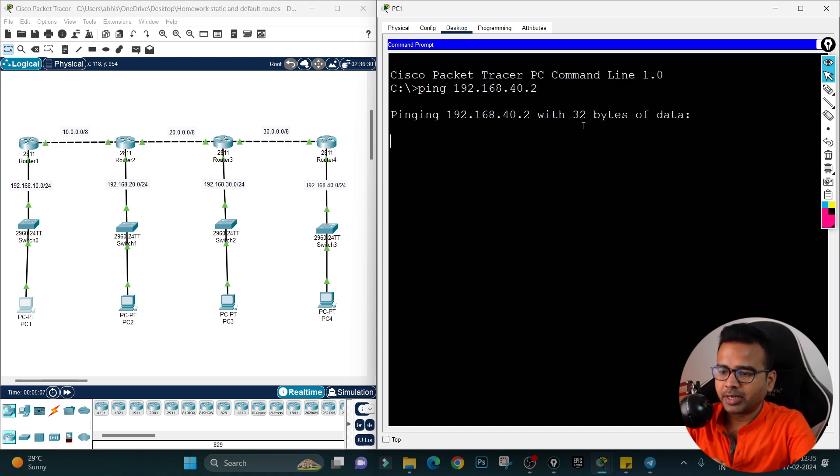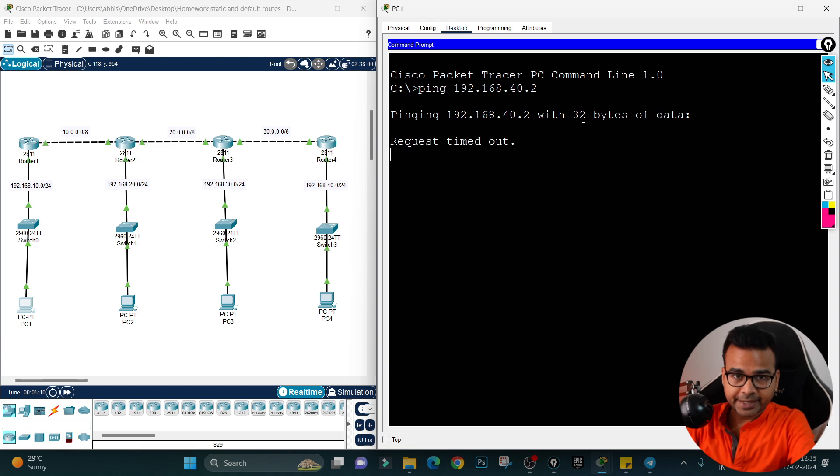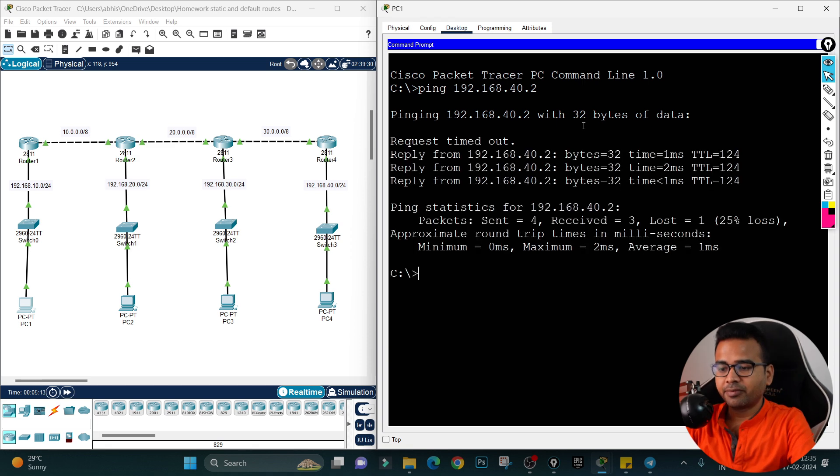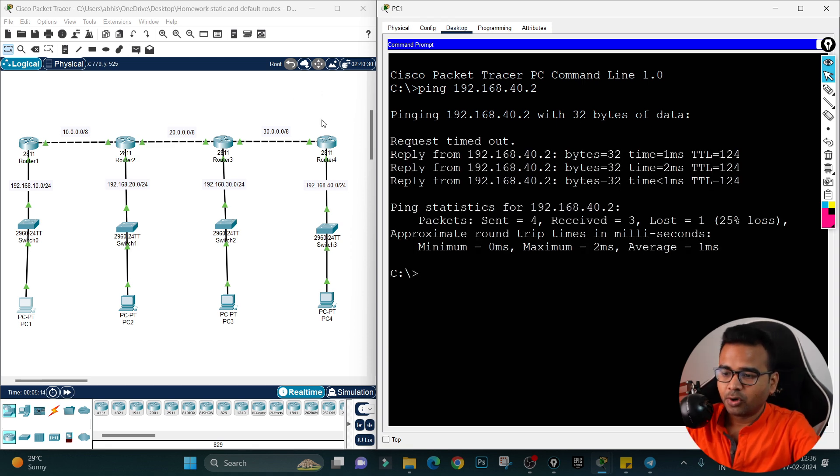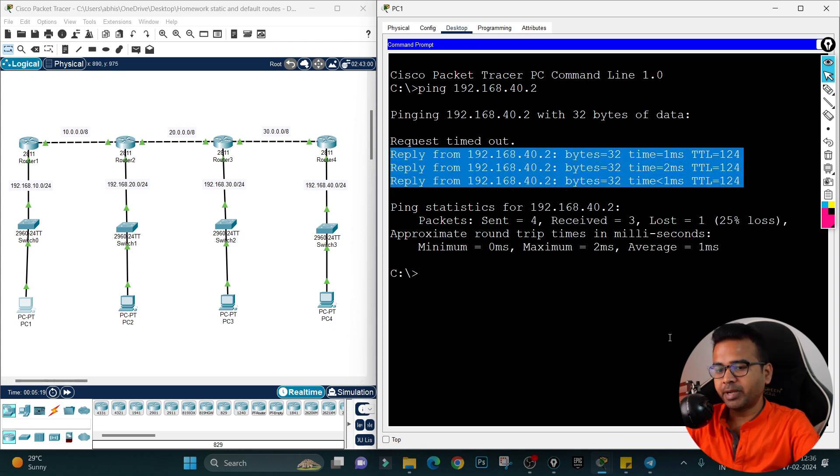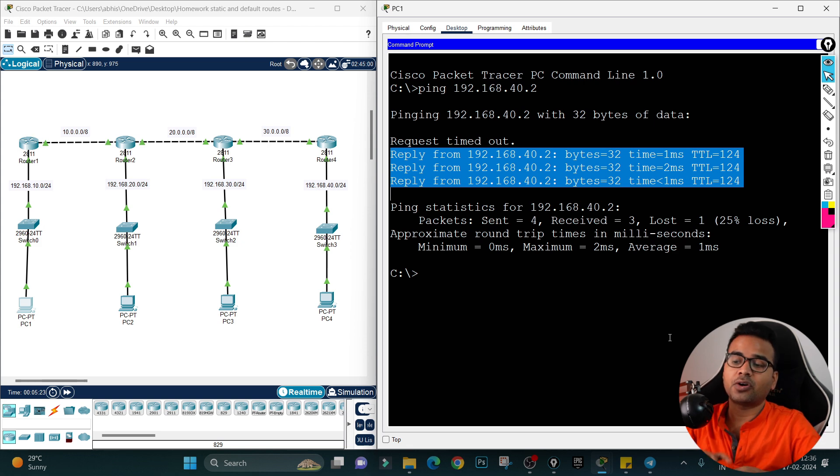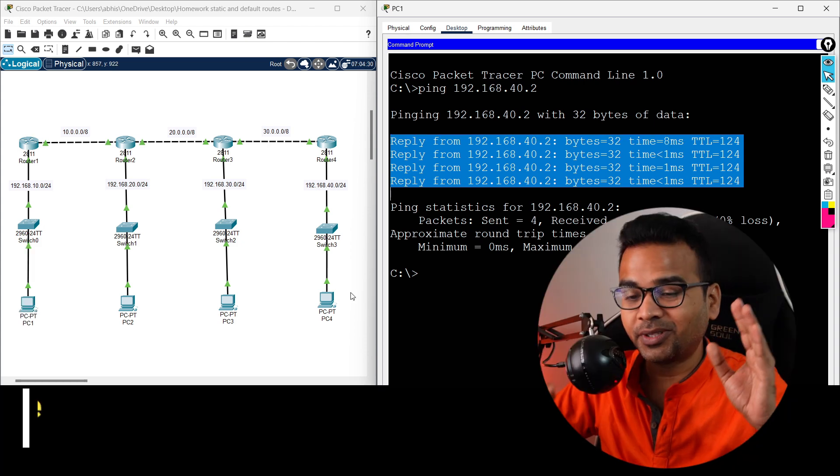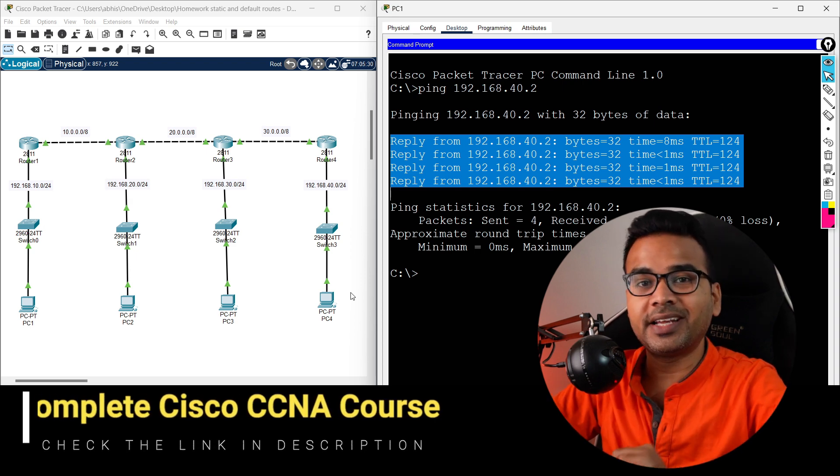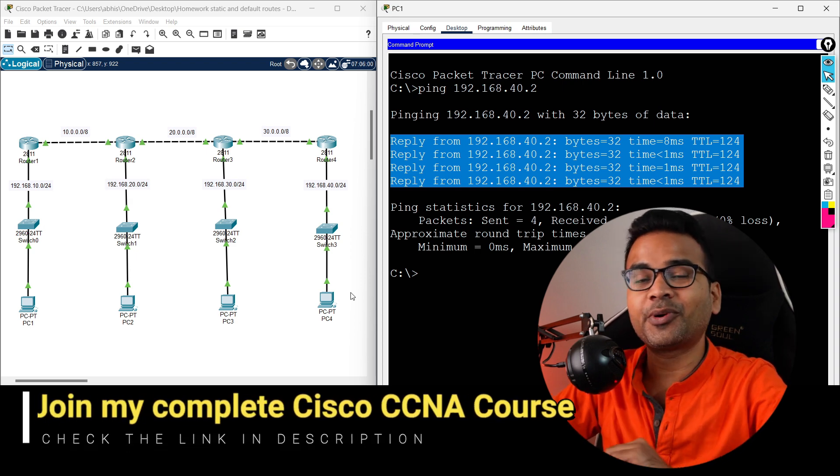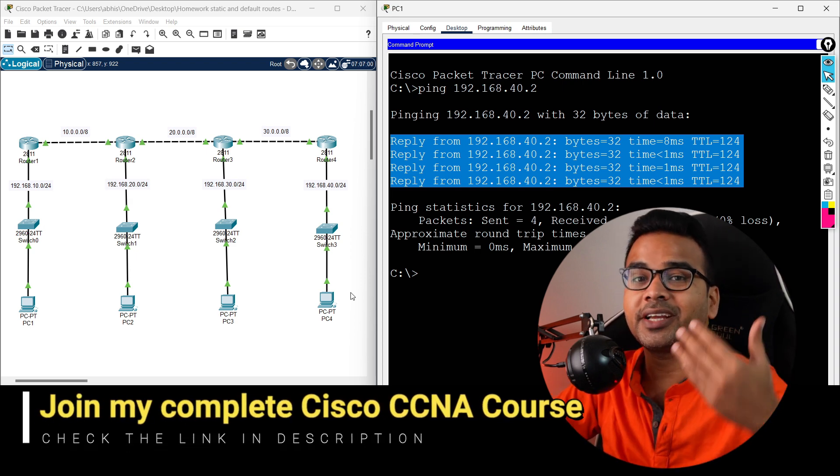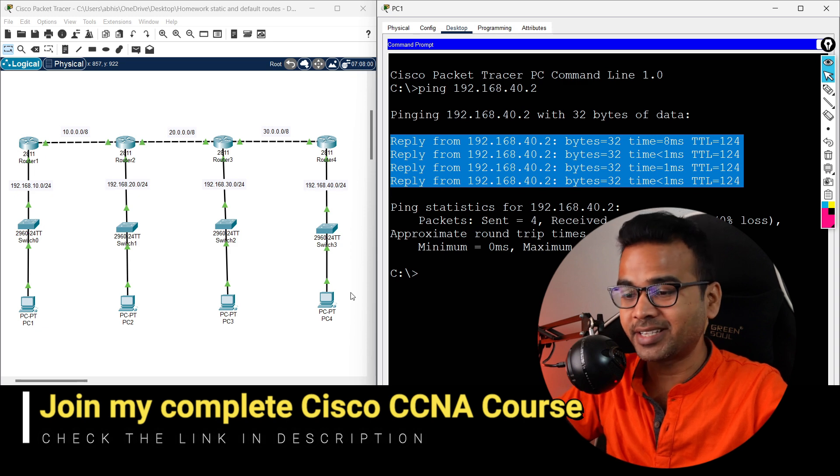So first of all I will get request timeout, and if configuration is not correct, this computer cannot ping. Since the configuration is correct, that's the reason we are getting the reply from the computer available on the fourth network. It means Danish has successfully configured default routing and he has also configured DHCP. So Danish has learned how to configure DHCP, how to configure default routing, and many more things he is also going to learn in the upcoming days.